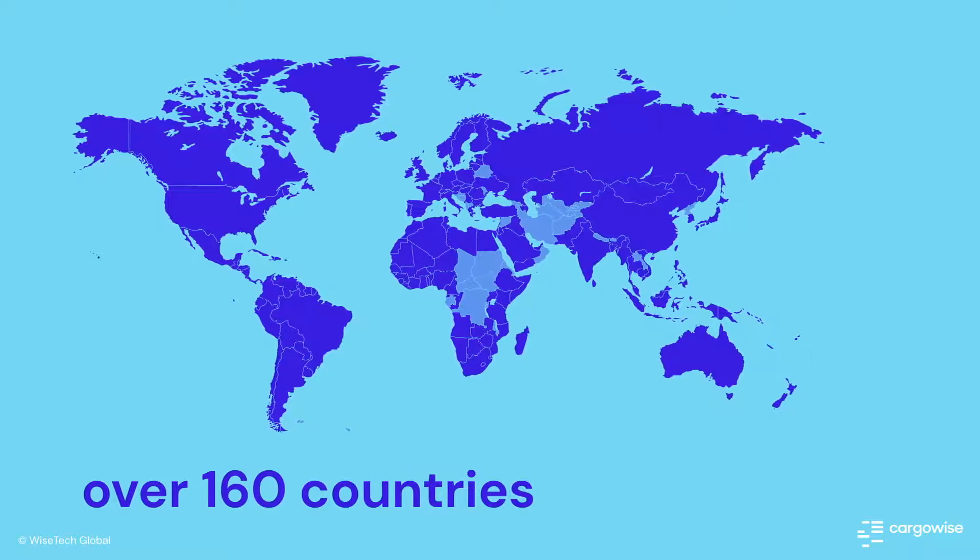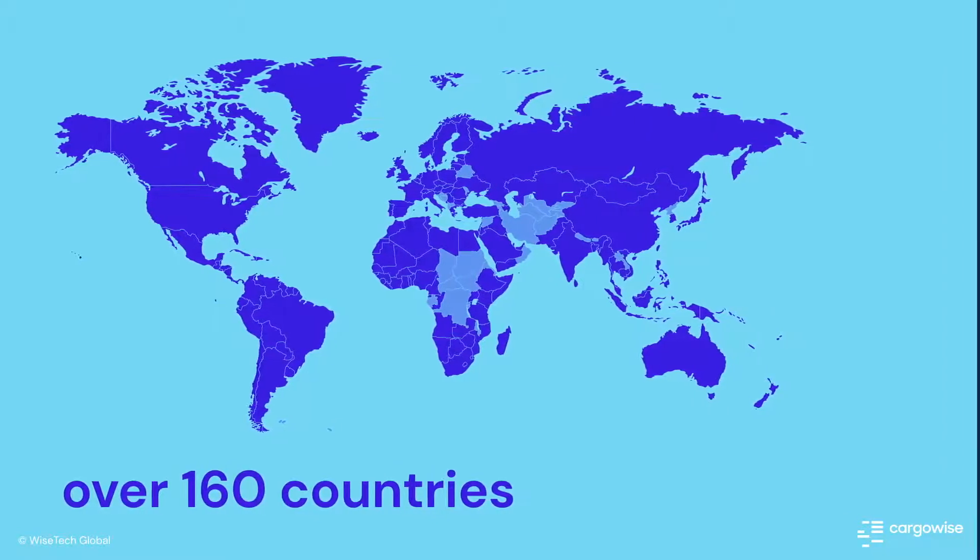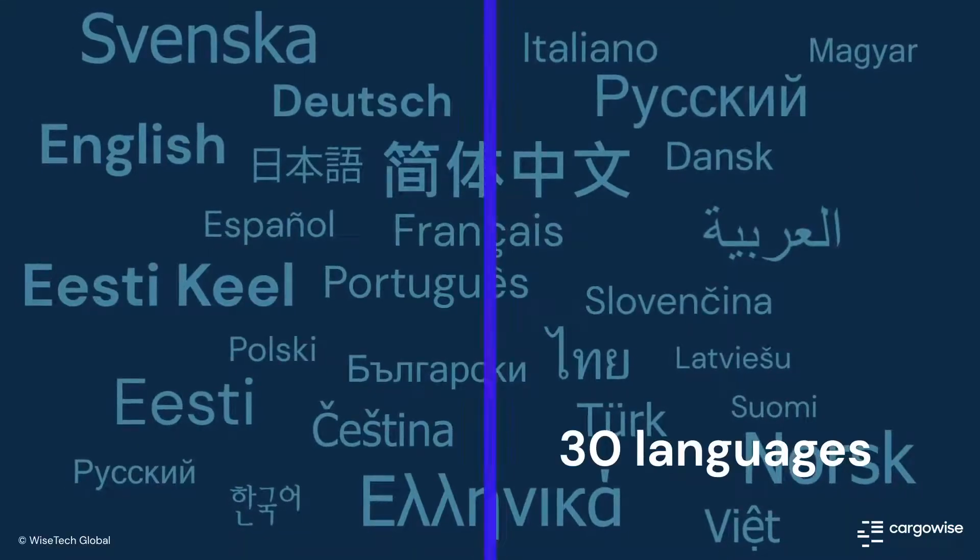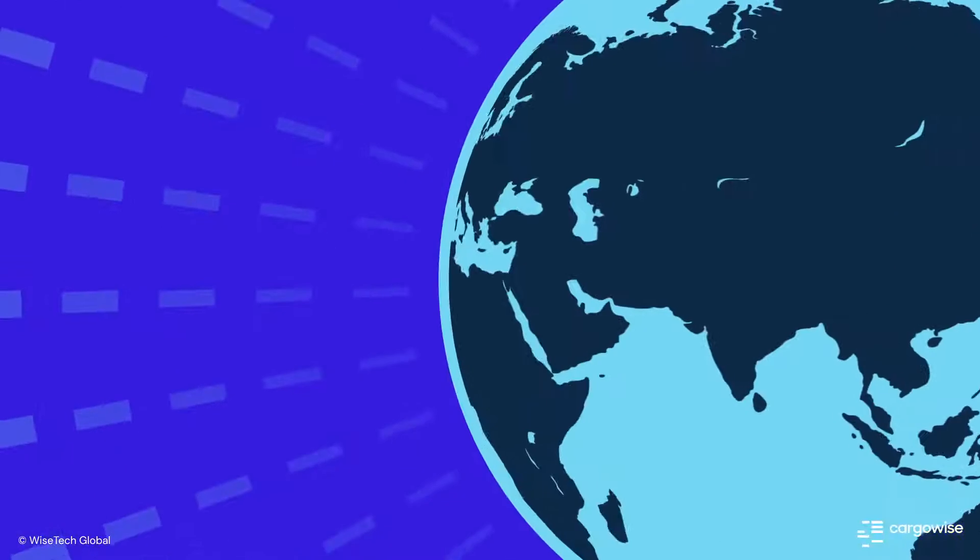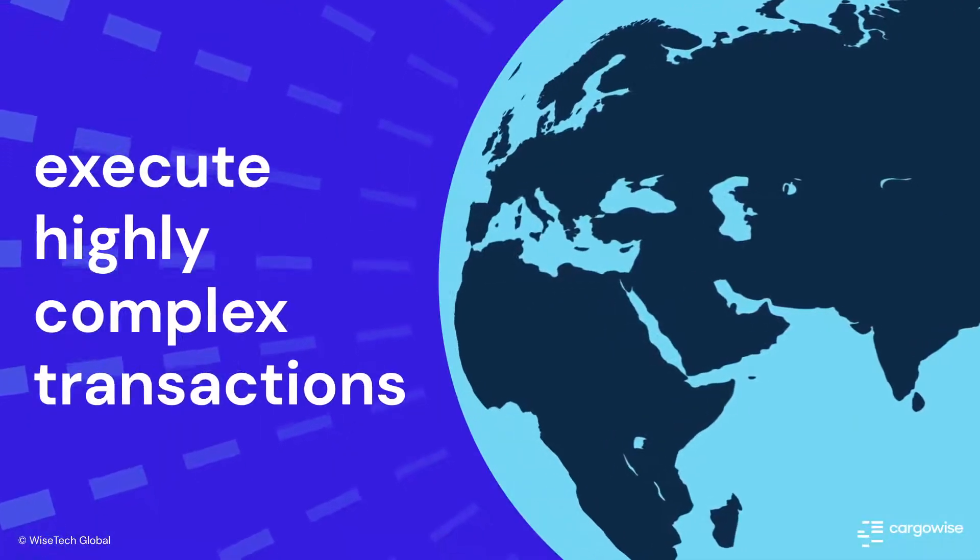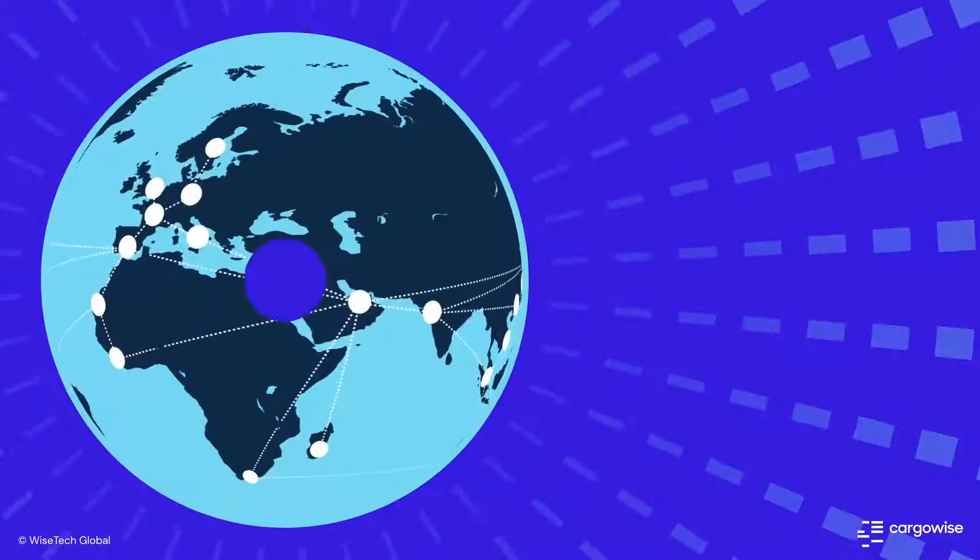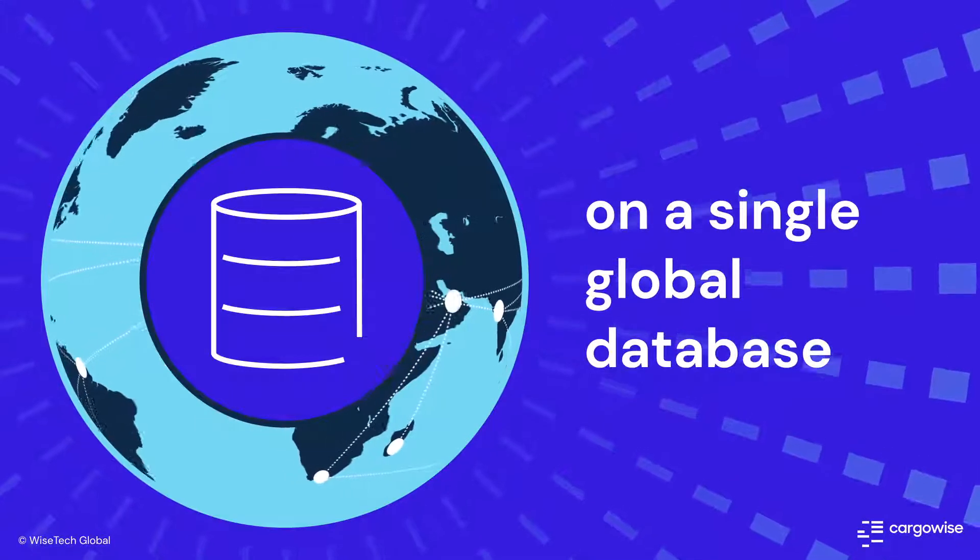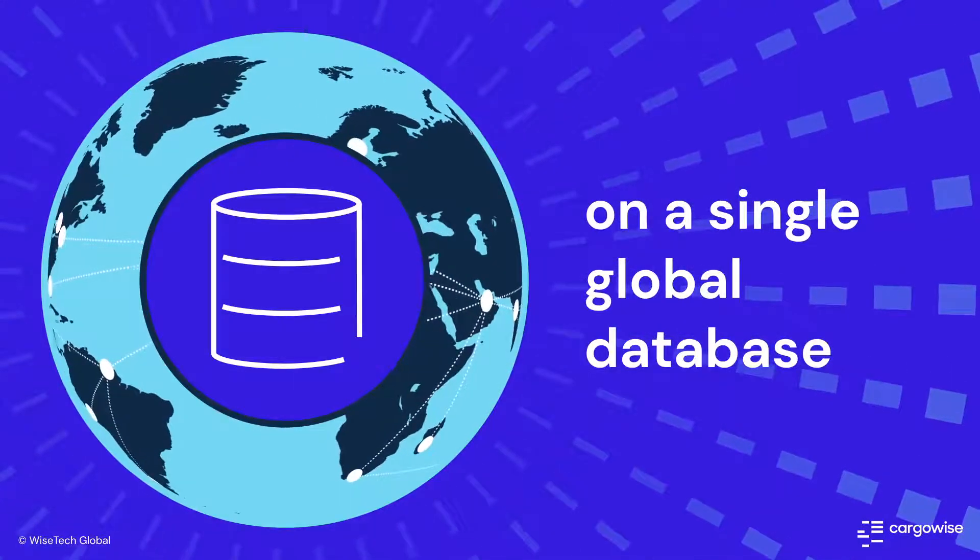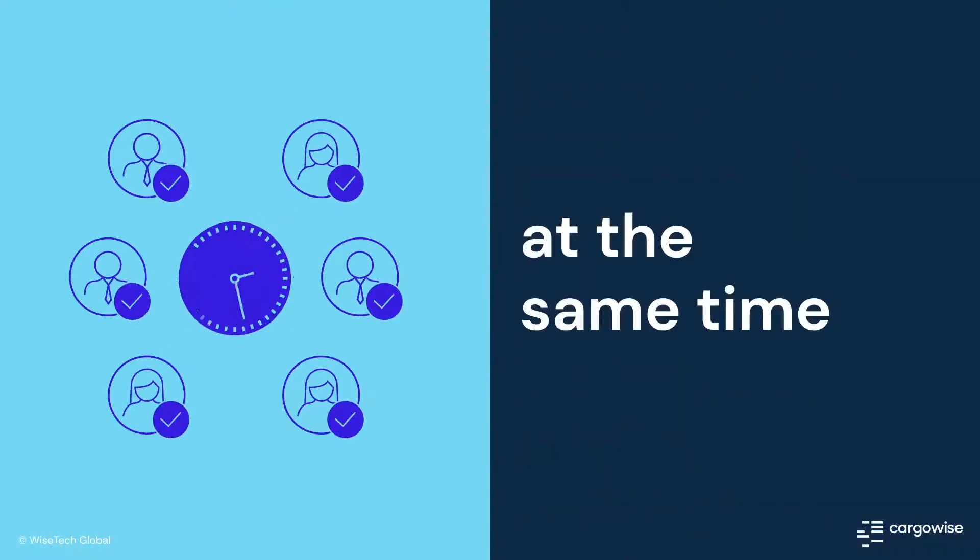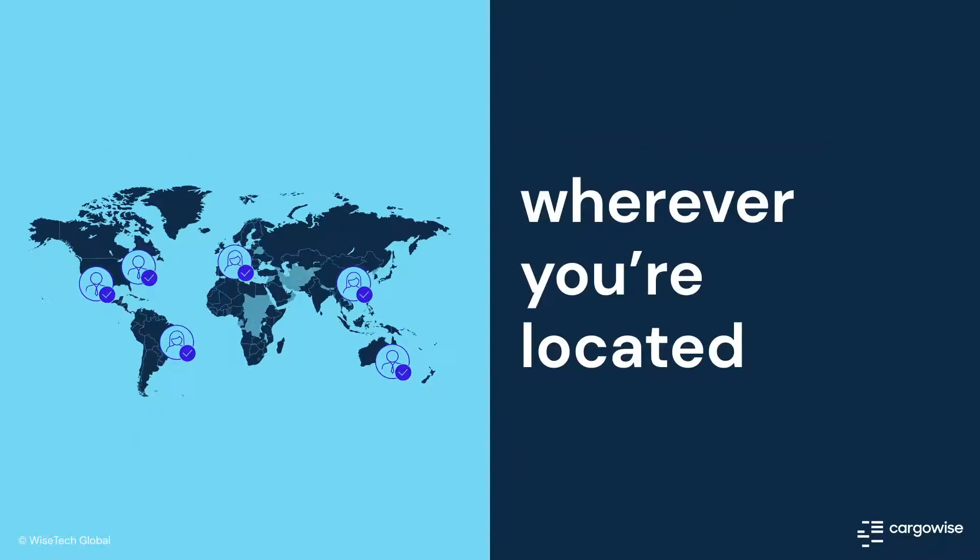Licensed across more than 160 countries and translated into 30 languages, Cargowise enables global logistics companies to execute highly complex transactions and manage operations on a single global database, giving users access to the same information at the same time, wherever they're located.